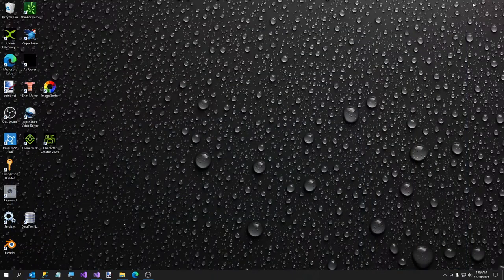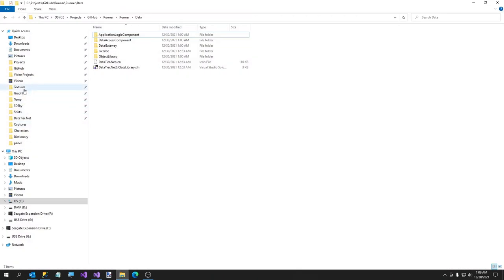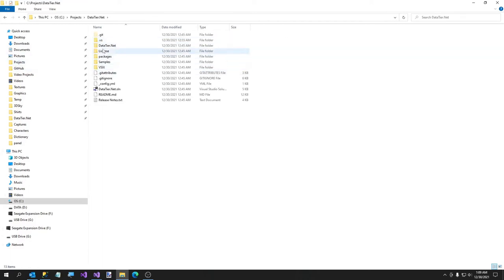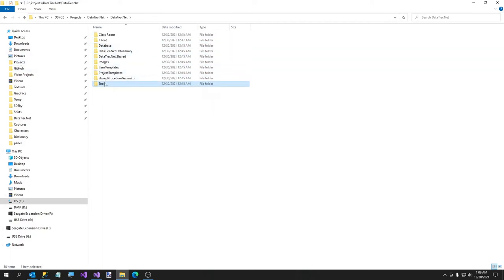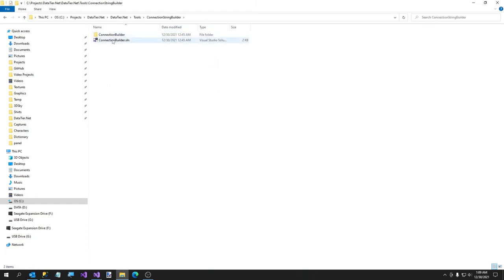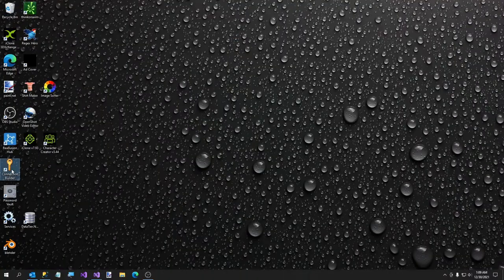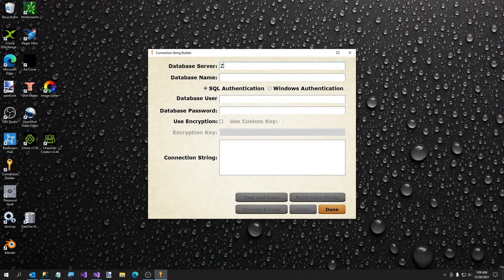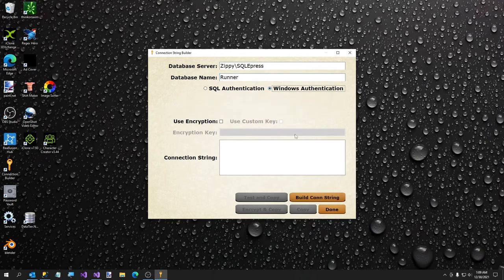We did skip one step — I told you about Connection String Builder. If I go to GitHub/Projects/DataTier.net/DataTier.net/Tools, here's Connection String Builder. I'll show it to you — I already have a shortcut on my desktop. I'm going to type my server name. Database name is Runner. Windows Authentication. Build Connection String. Testing.